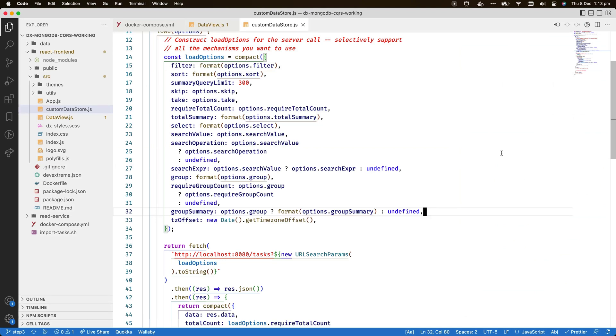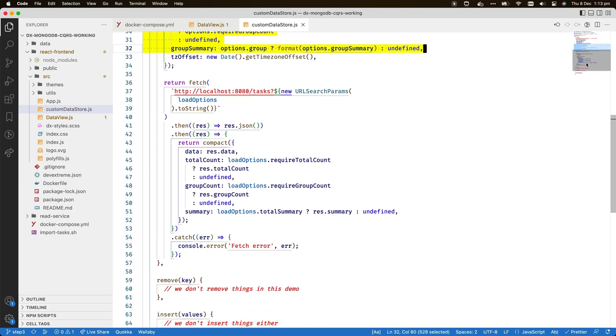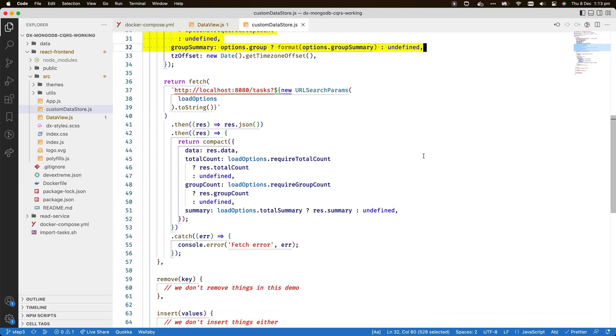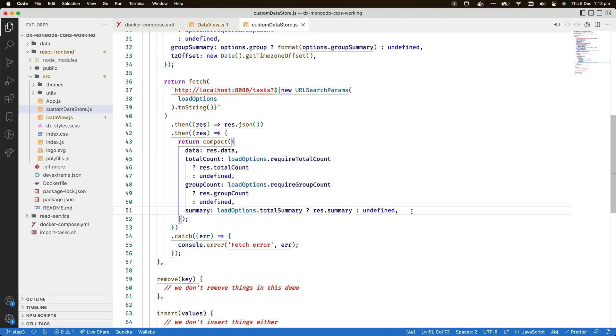Now I've added code for all supported options to the load function. Just like the remote operations feature on the grid level, it is possible to handle these features selectively. The MongoDB adapter supports all features, but you may decide that some don't apply to your use cases or that due to the structure or size of your backend data, it is not advisable to activate complex features like grouping or group summaries.